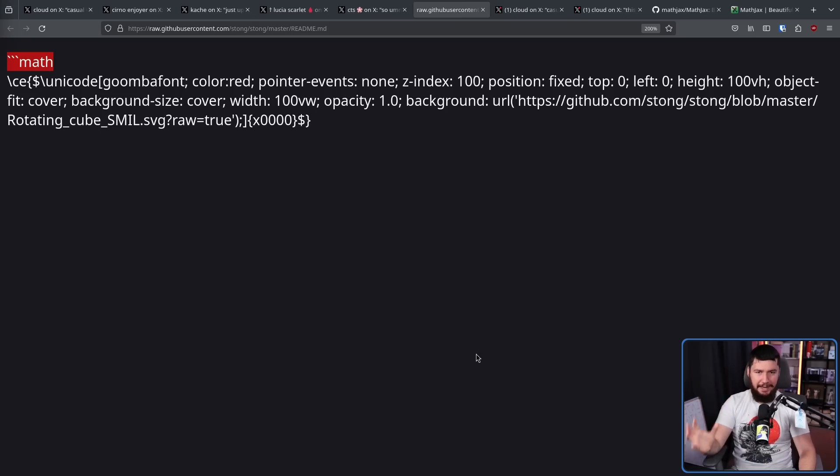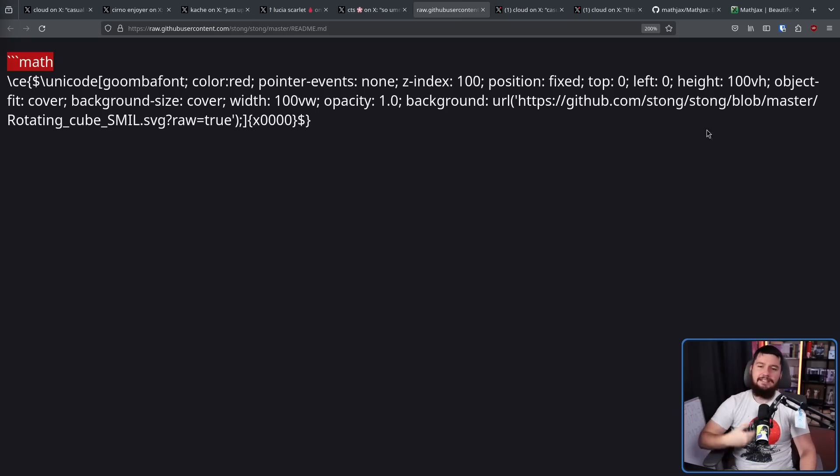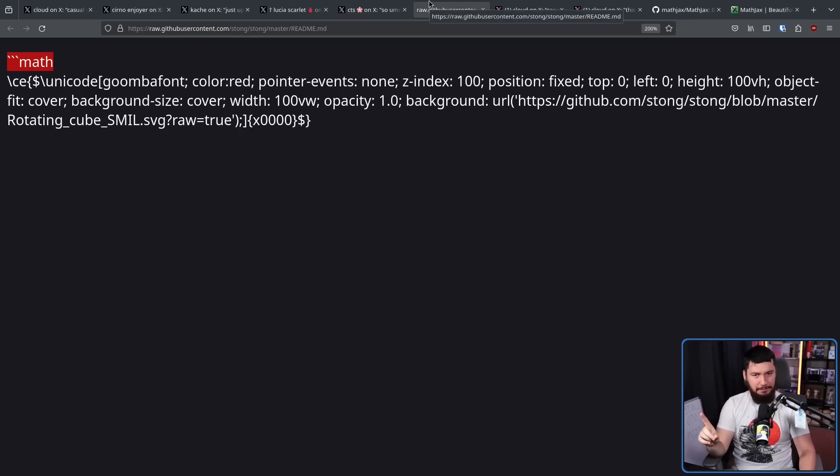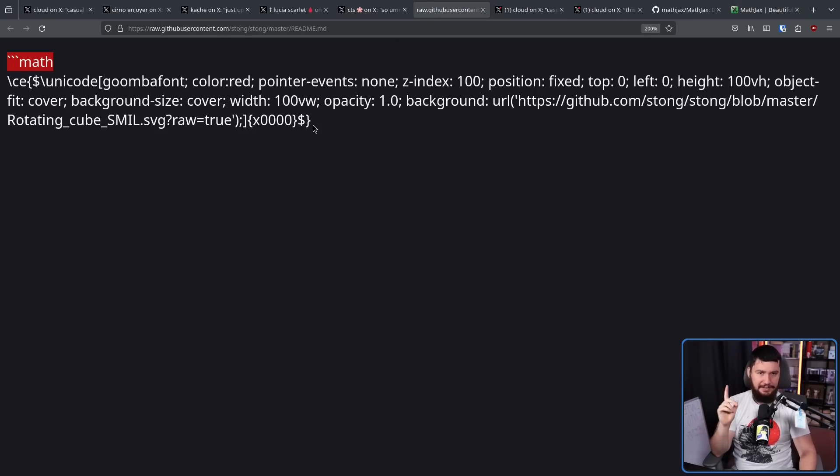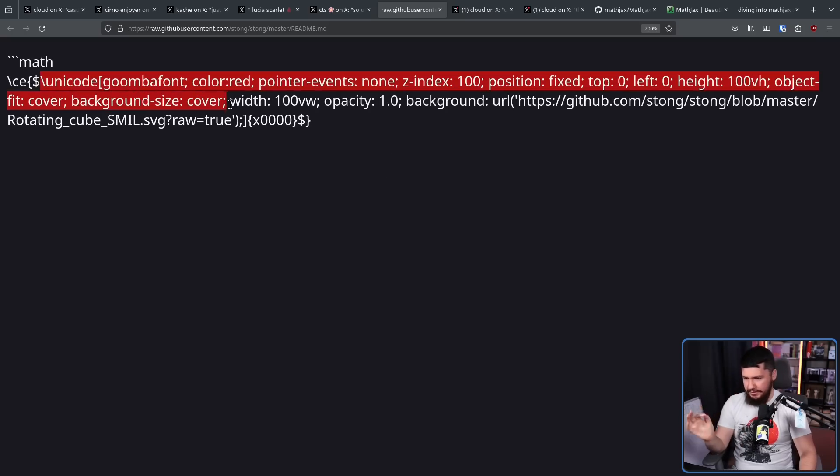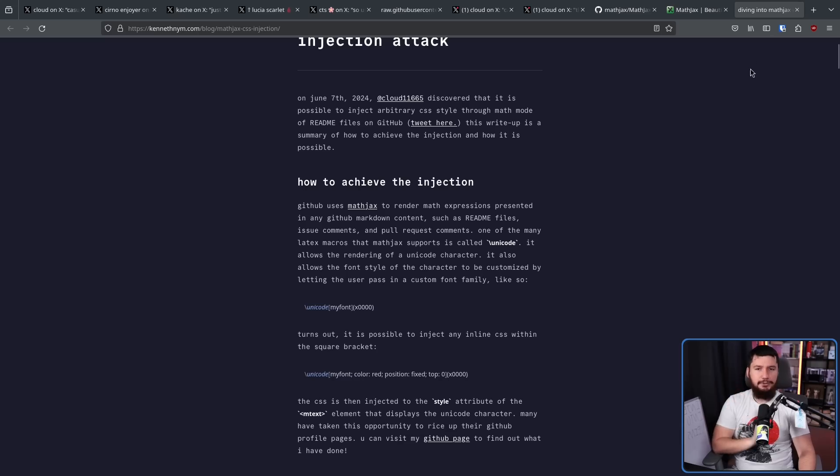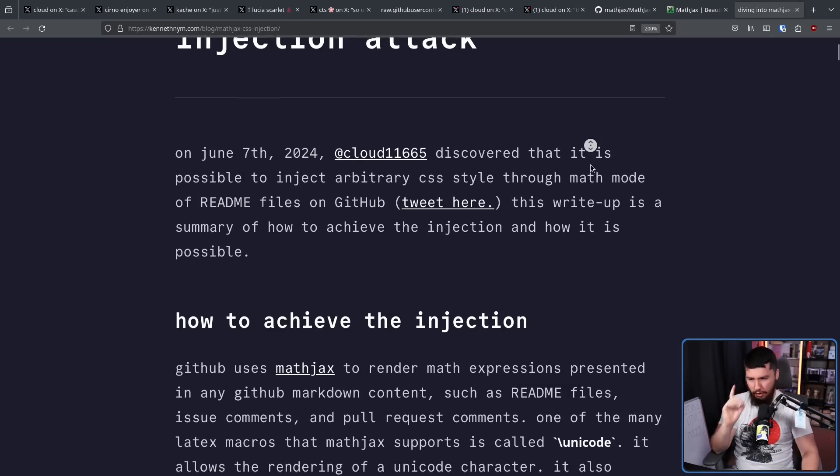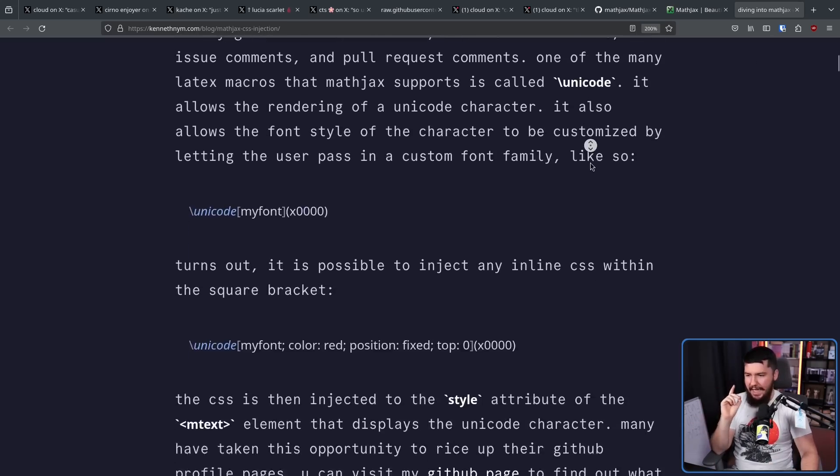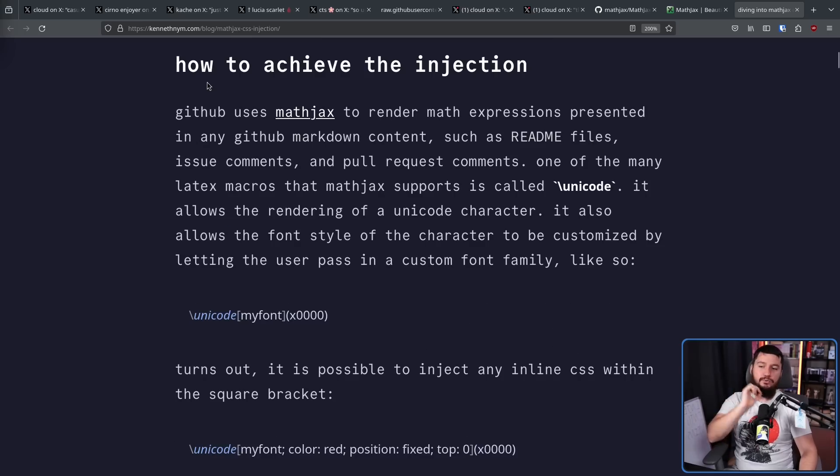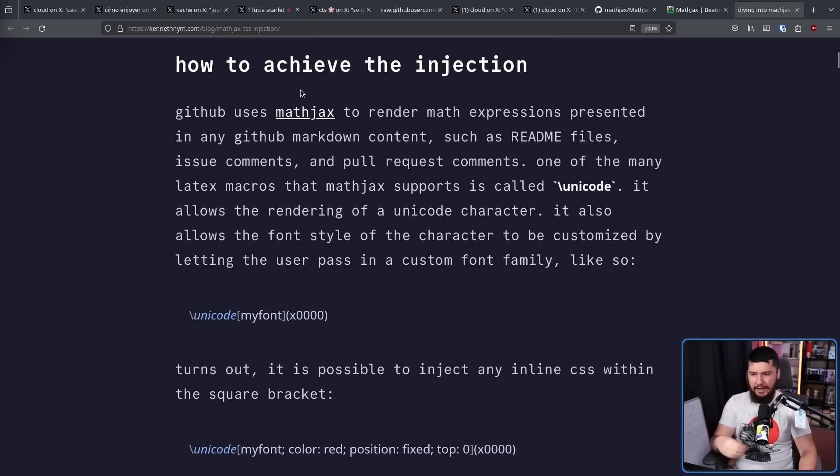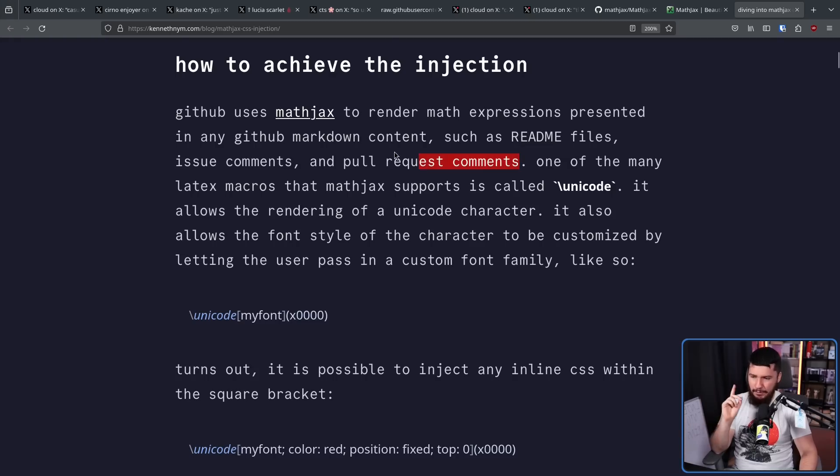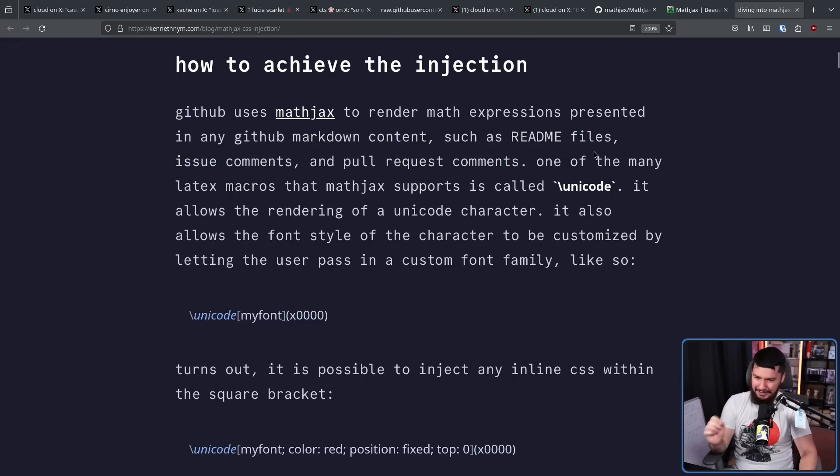Now the intended purpose of MathJax is displaying things like mathematical equations, but there was a bit of a problem with how it was parsing this statement. Now the main part that we care about here is from this Unicode section onwards, and this blog post here does a fantastic job at breaking down the problem. Also including a very minimal example. How to achieve the injection.